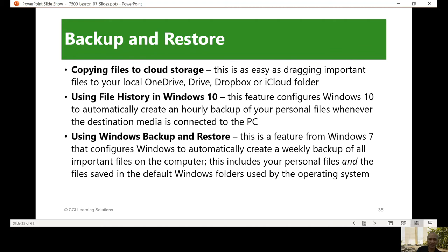Copying files to cloud storage is one way to do this. Using file history in Windows 10 is another feature that automatically creates an early backup of your personal files whenever the destination media is connected to the PC. Cloud storage options include OneDrive, Dropbox, iCloud, and Google Drive. For file history in Windows, you can connect an external hard disk and have file history create a backup automatically.